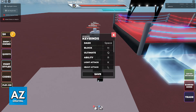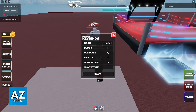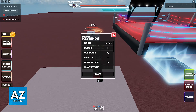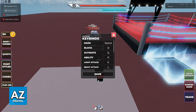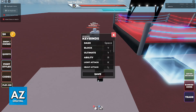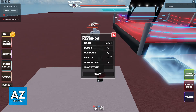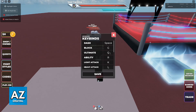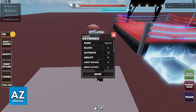As you can see, you will be able to change the dash, the block, the ultimate, the ability, the light attack, and the heavy attack, and you can change these to whatever you wish. Of course, you can't repeat these or else it isn't going to work when you are in the game, but besides this you are free to change them to whatever button you prefer on your keyboard.